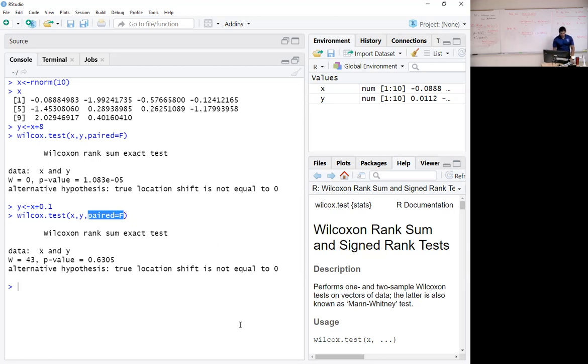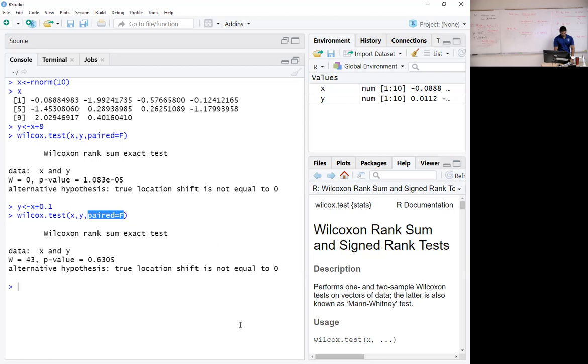P-signed rank was used to find the critical value, excuse me, p-value for signed rank. Here, and q-signed rank was used to find the critical values. Here, it is.